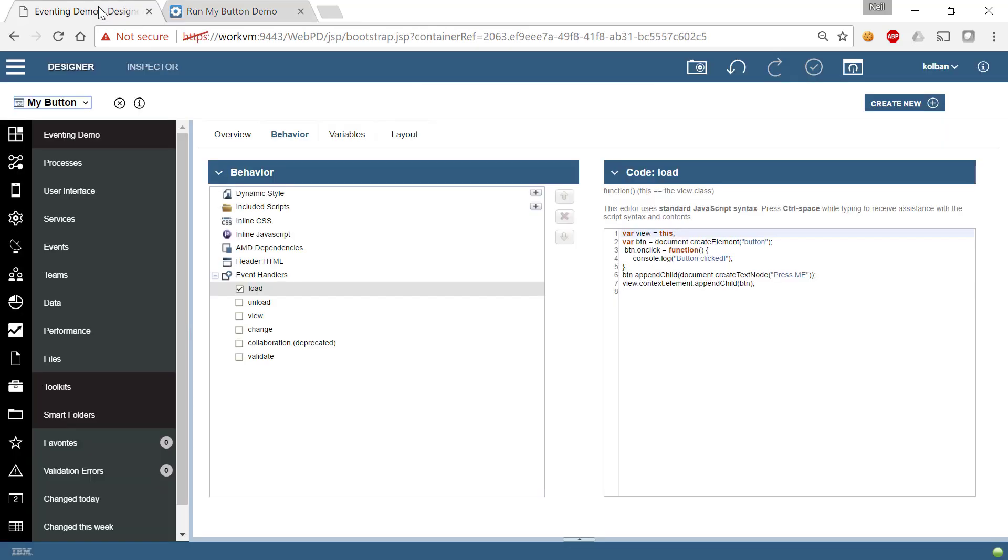Now this is nothing new. We haven't even touched on eventing yet. This is just setting ourselves up for a very simple custom CoachView. Now let's get into eventing.